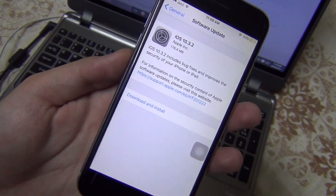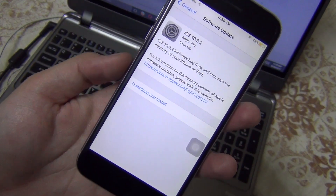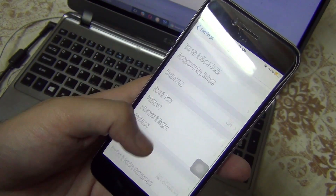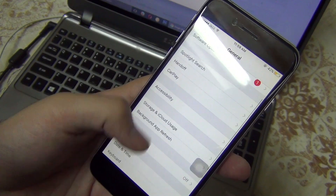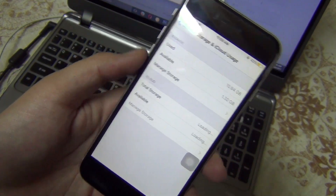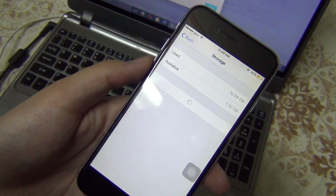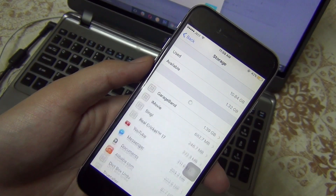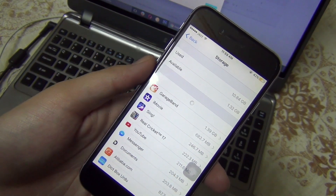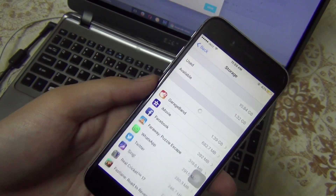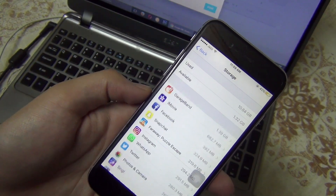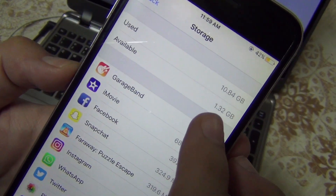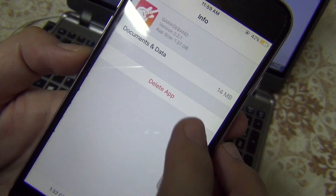If it is not showing the update, there are three things you can do to fix this problem. First, go to storage and delete the old downloaded update if you already downloaded one. Second, free up about 2.5 GB of space. And the last thing you can do is delete the beta profile and install it again.